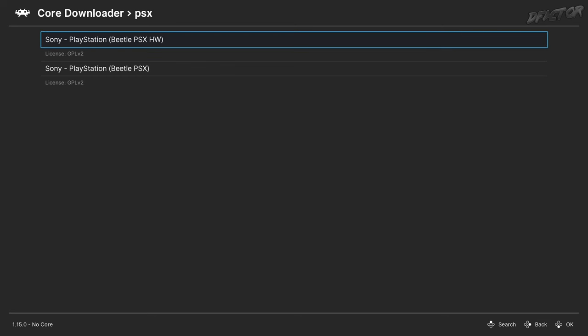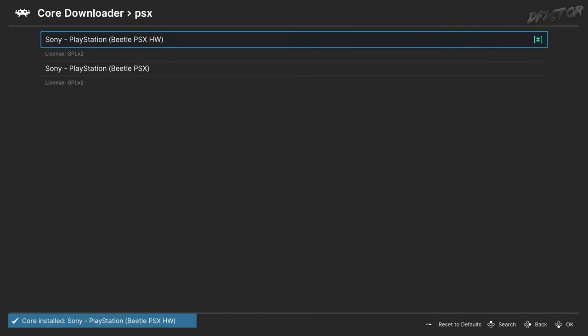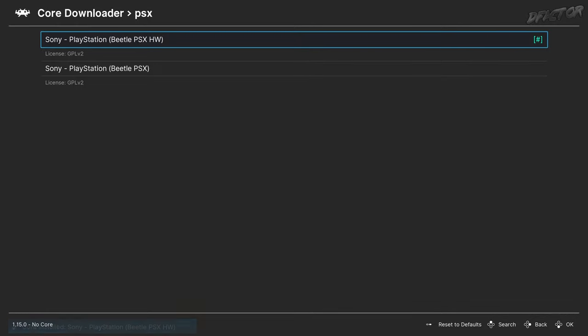Beetle PSX-HW is a hardware-accelerated core, and the one that is required for this guide. Once you've found it in the list, select it and it will be automatically installed.